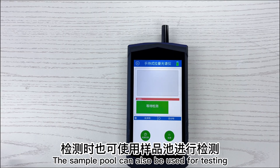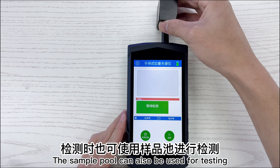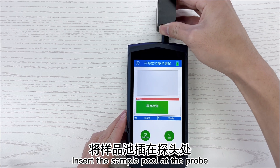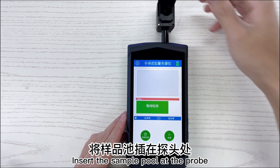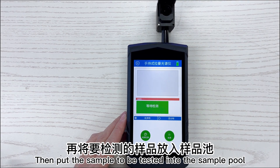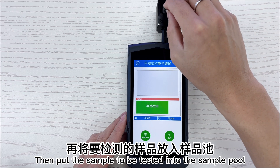The sample pool can also be used for testing. Insert the sample pool at the probe, then put the sample to be tested into the sample pool.